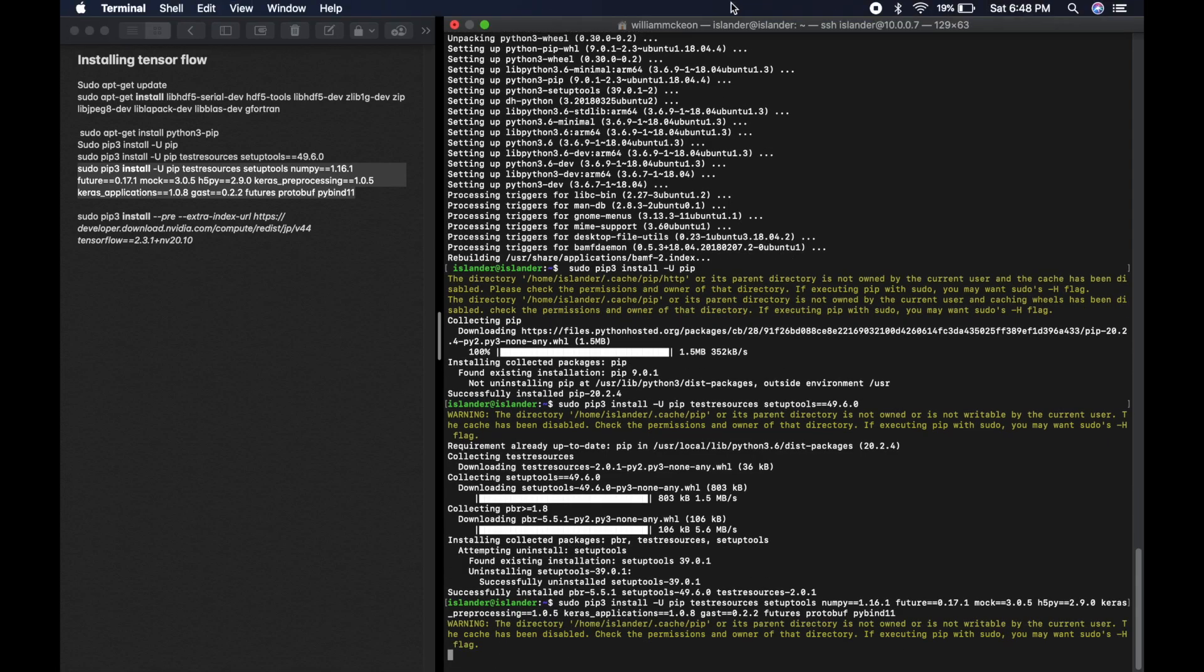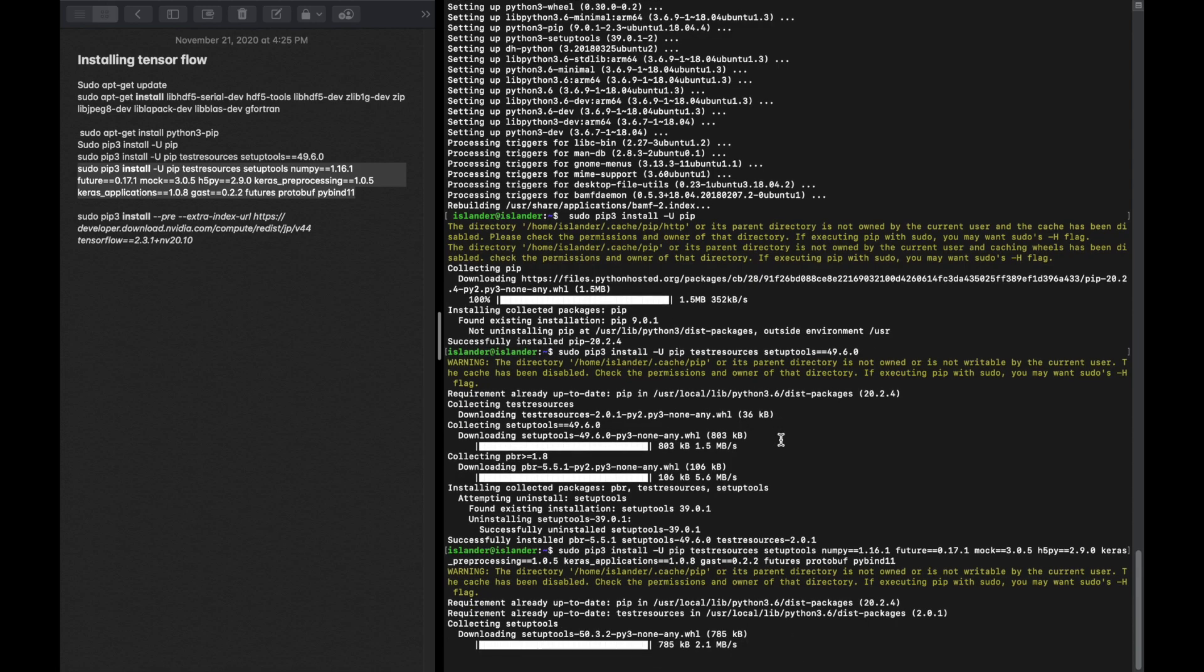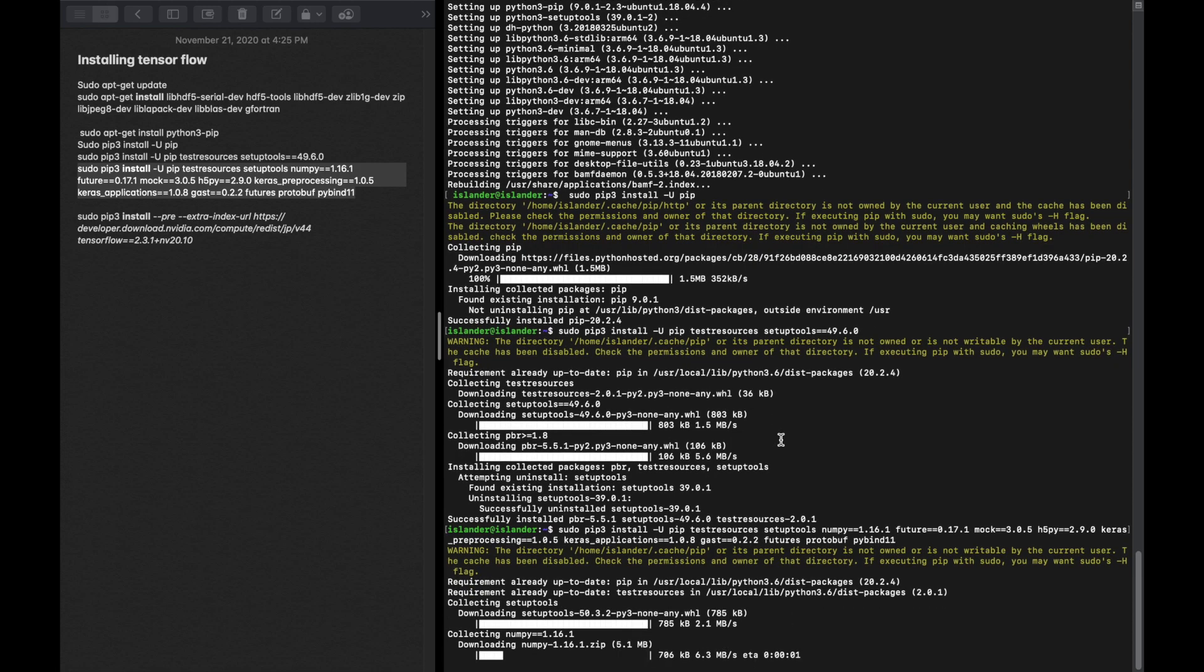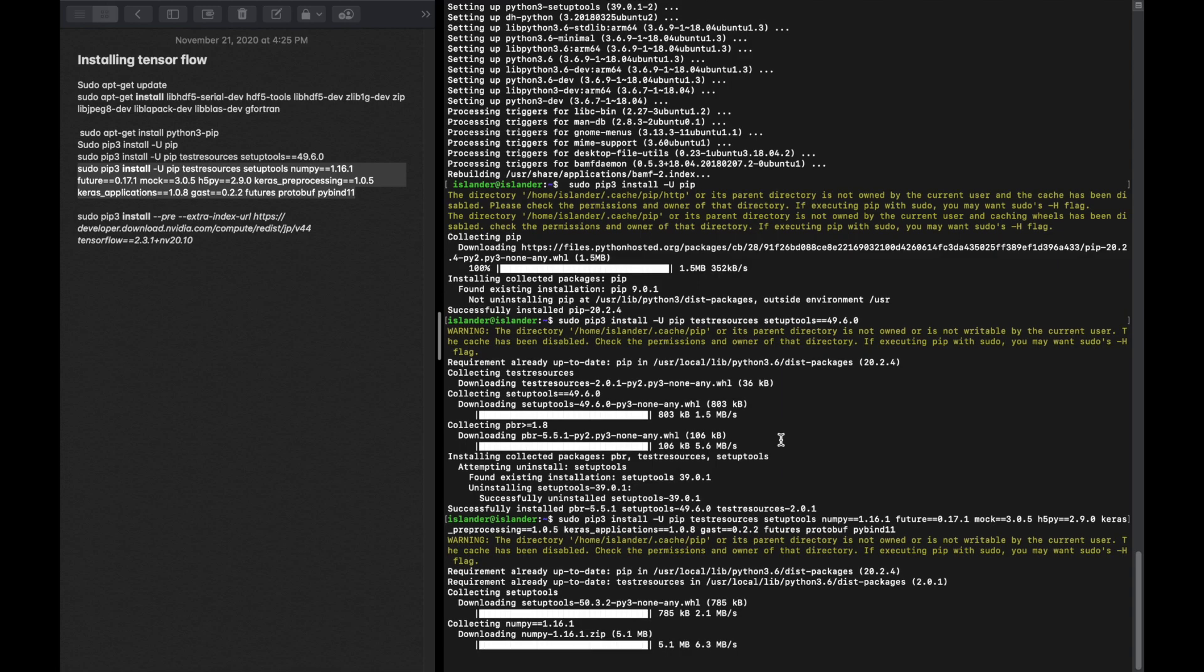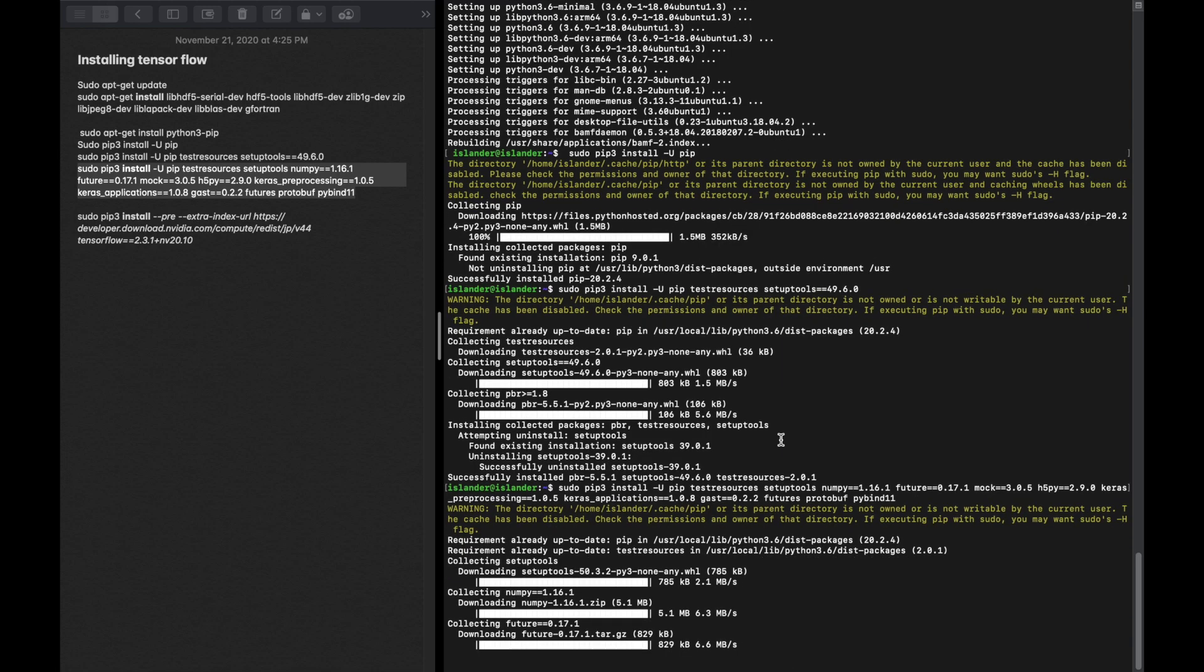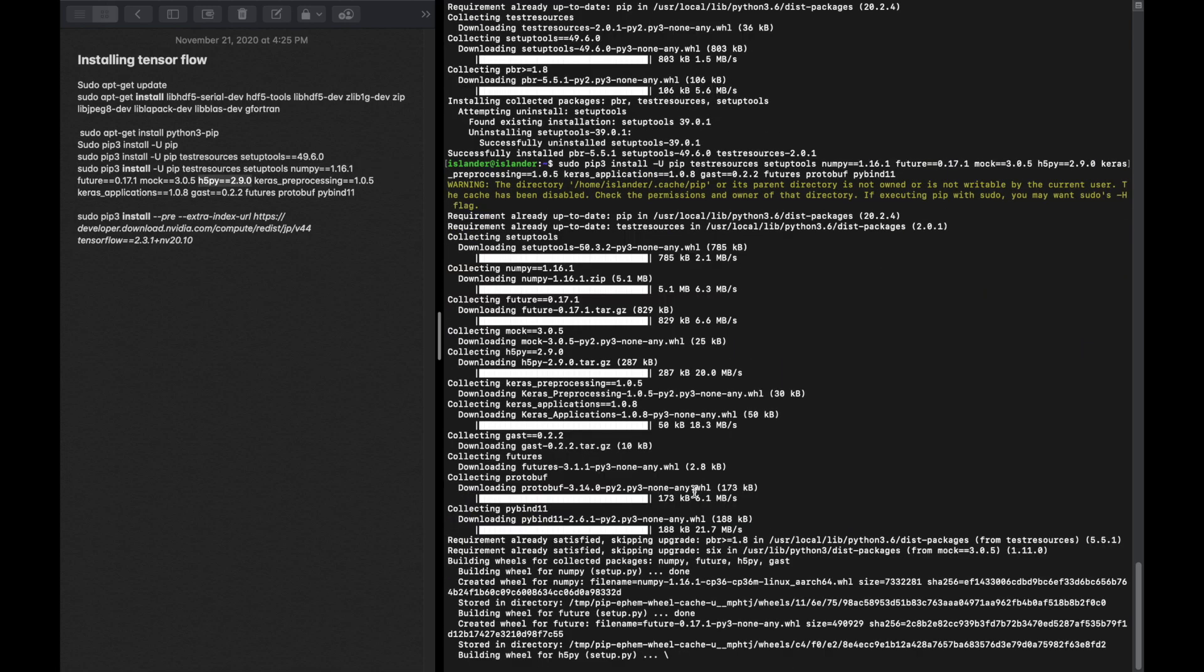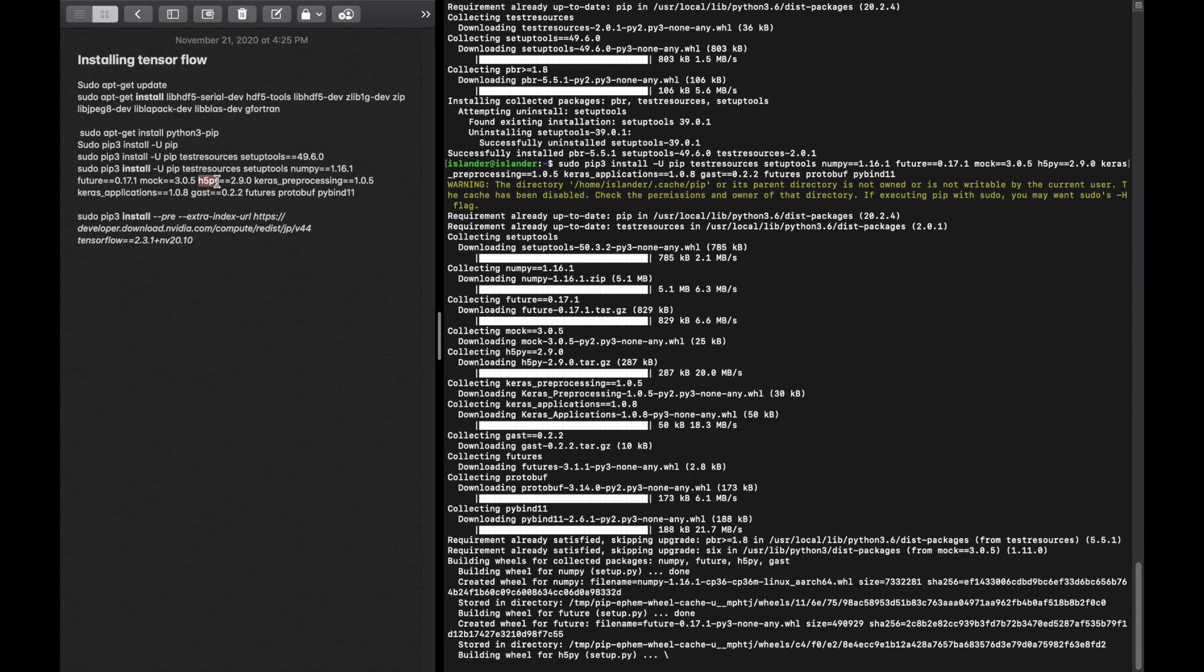Enough of me blabbering. Just install these required libraries for TensorFlow. This is going to take a little bit.